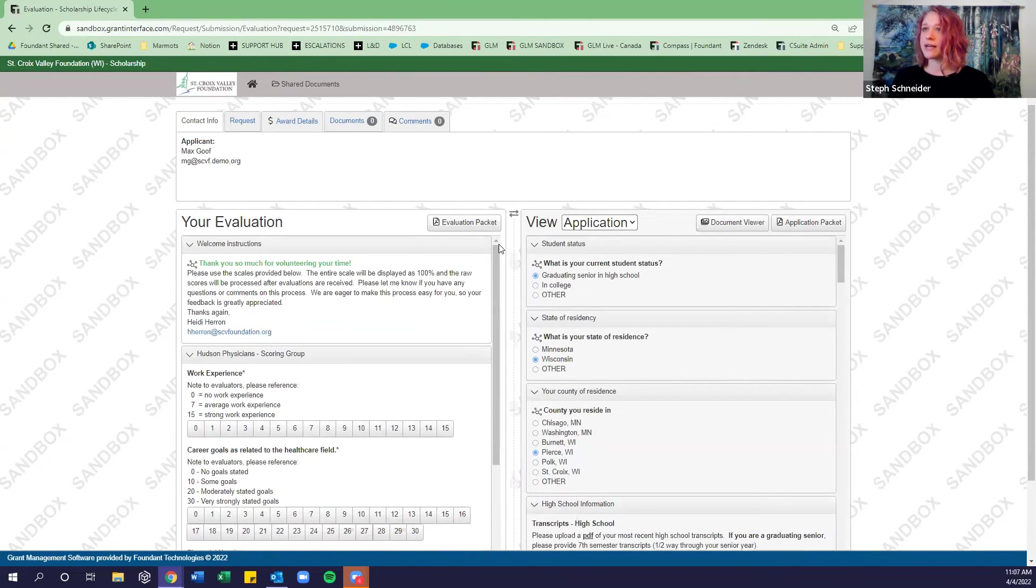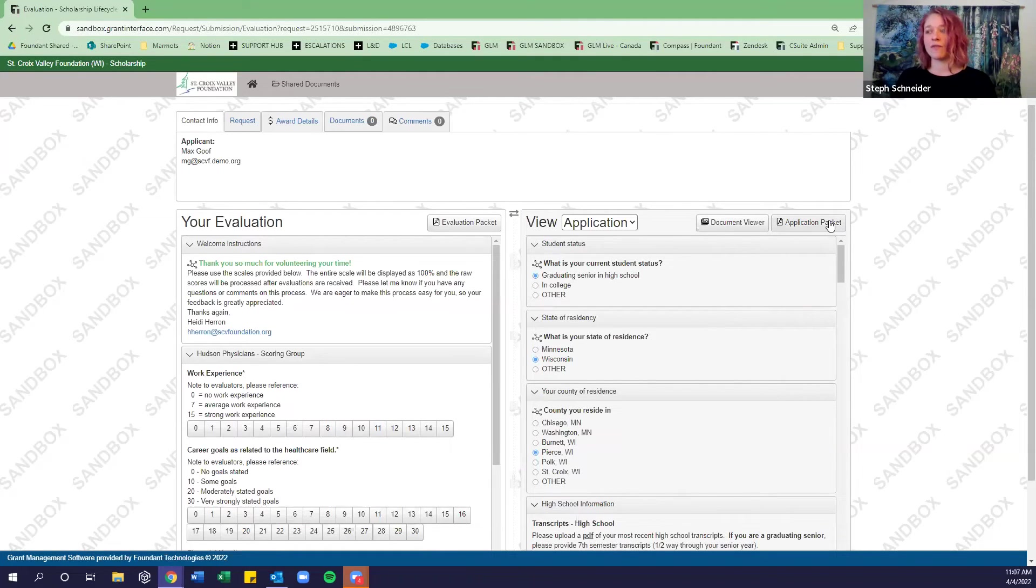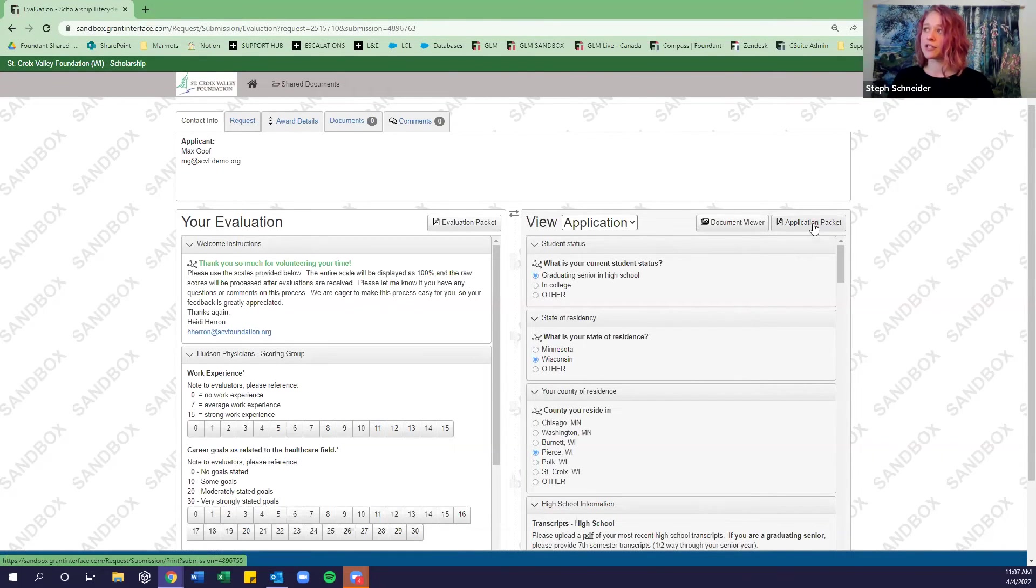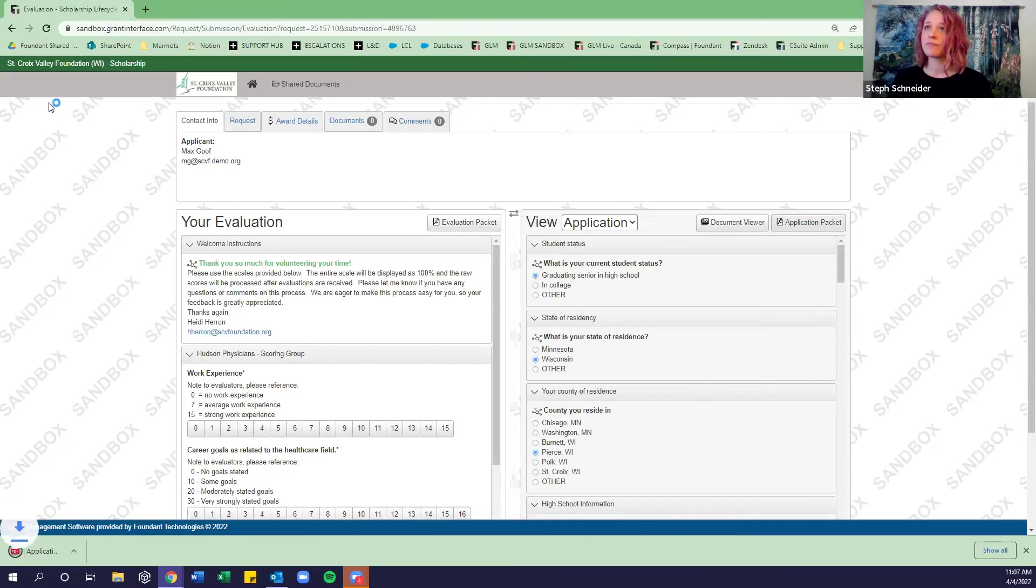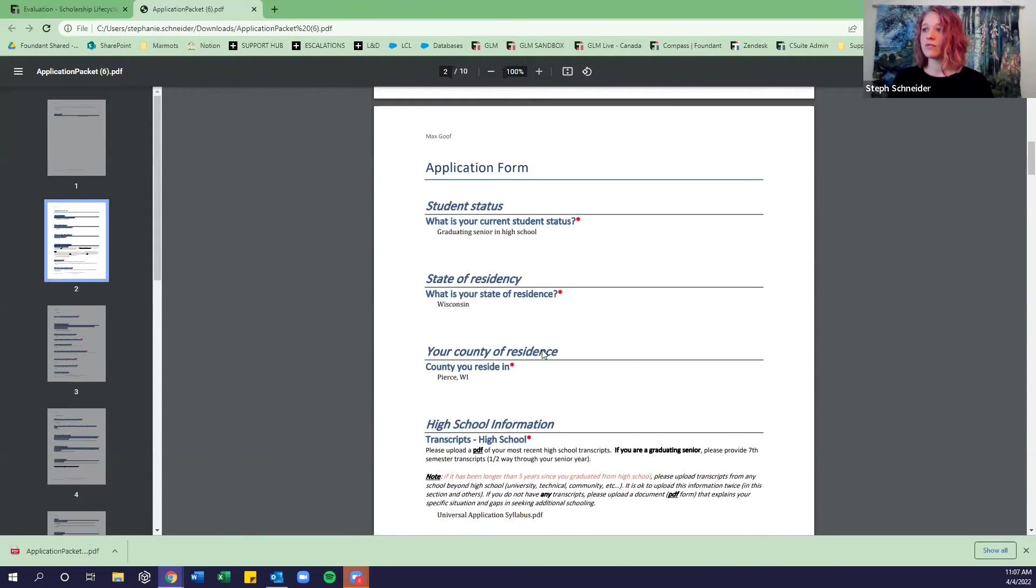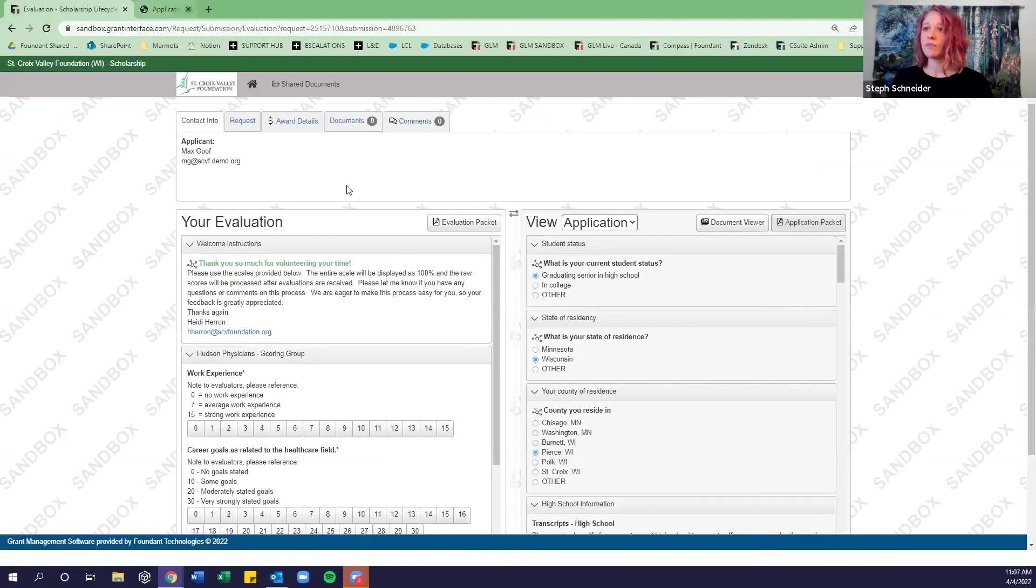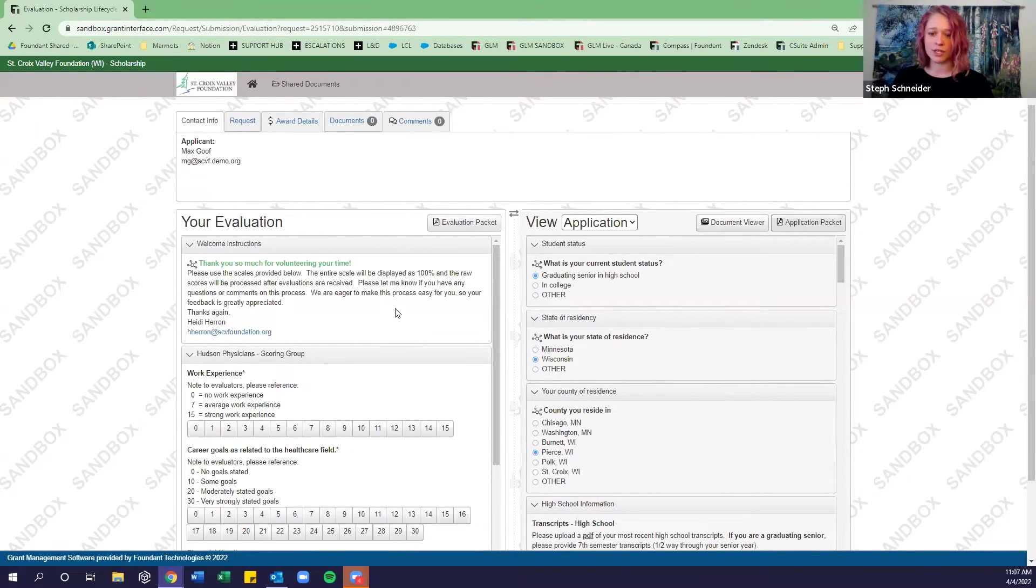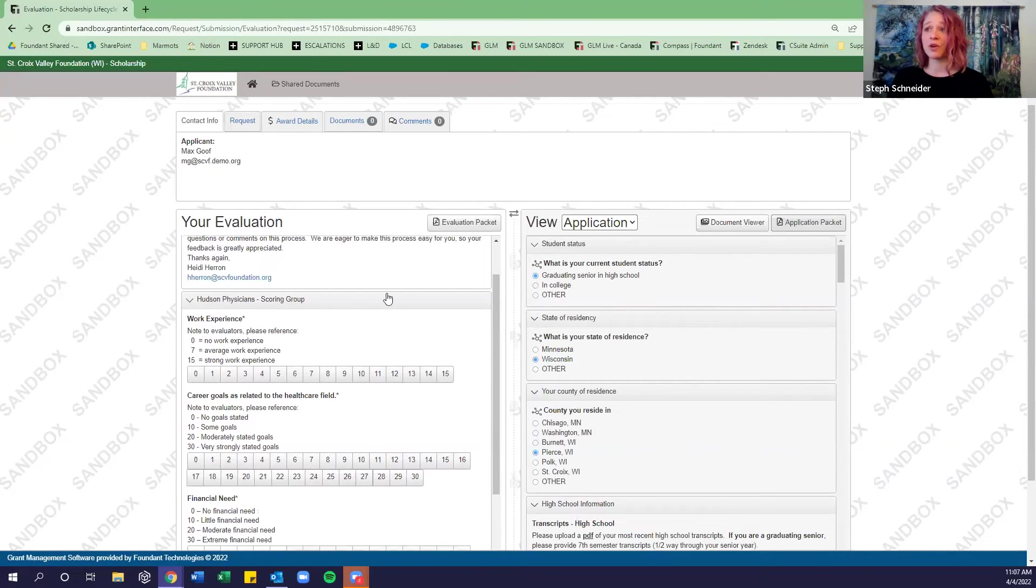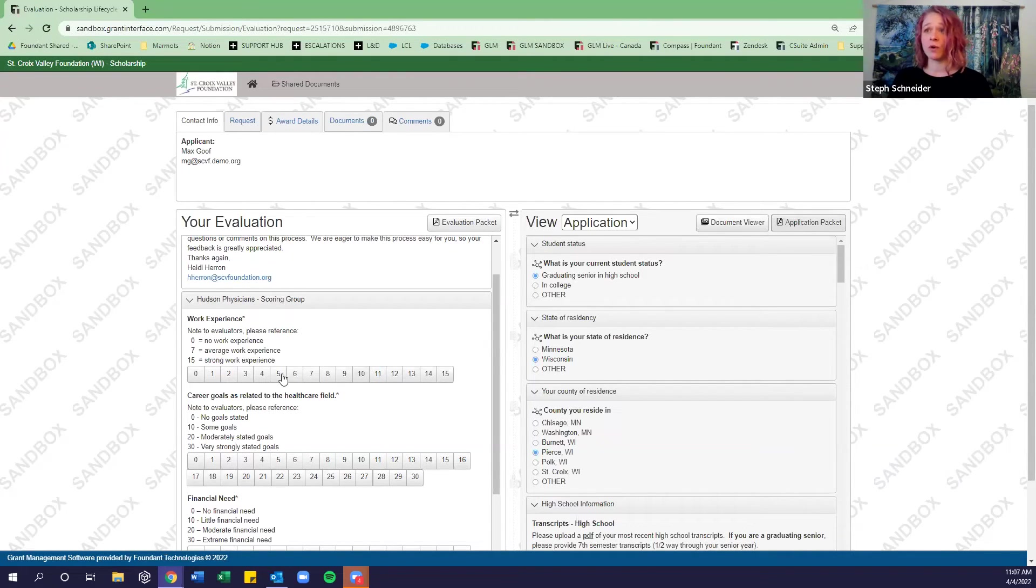Also, a few other things here. So this window, we're looking at the application. Say that you prefer to have a printed out version where you can scribble some notes down. You can generate a PDF version of this application here by clicking application packet. And it will download as a PDF. So you can see all of the answers that they had filled out on the application. Same with this evaluation packet. So if you want to see all of these evaluation questions in a PDF format, you can download that the same here. But otherwise, you just kind of go through and answer the questions as you see fit. Heidi's done a great job of providing you some guidance and rubrics of what different scores mean for various questions.